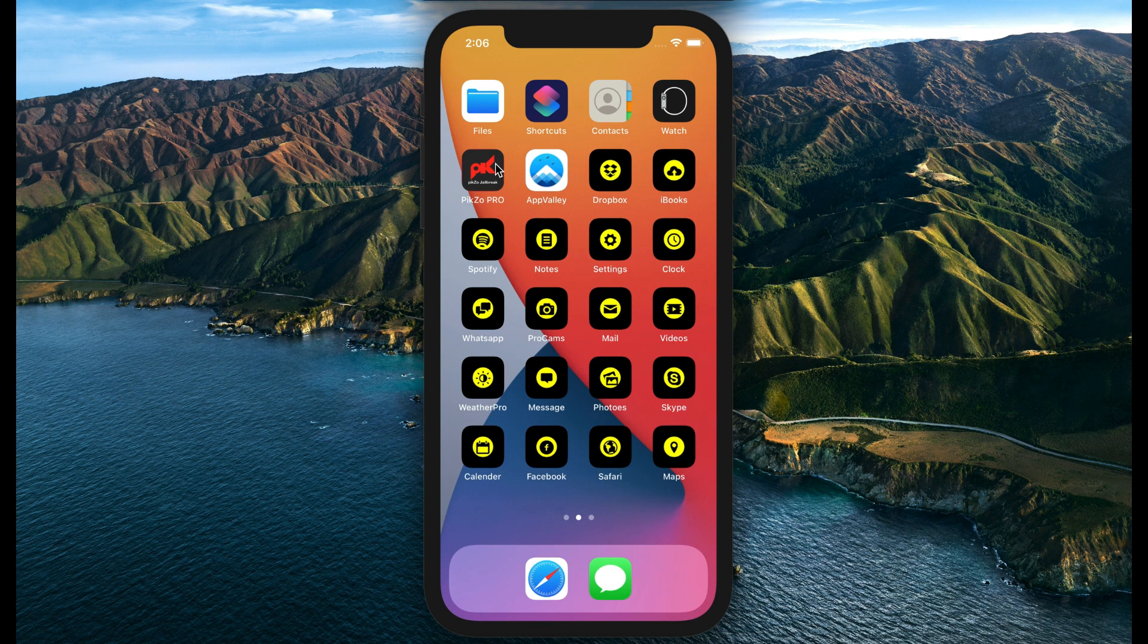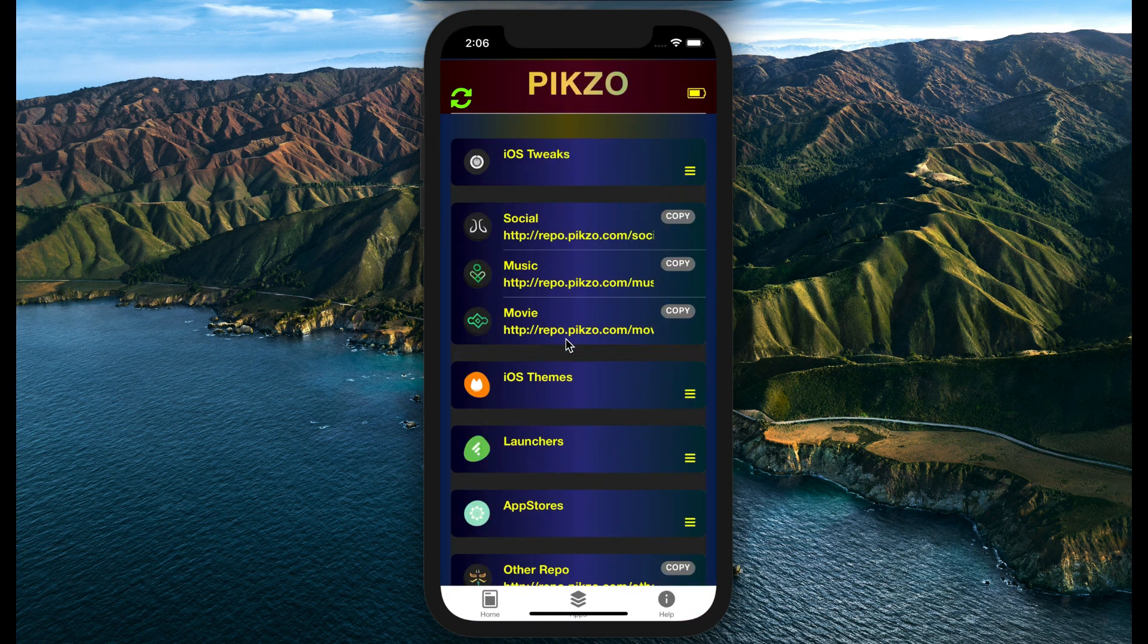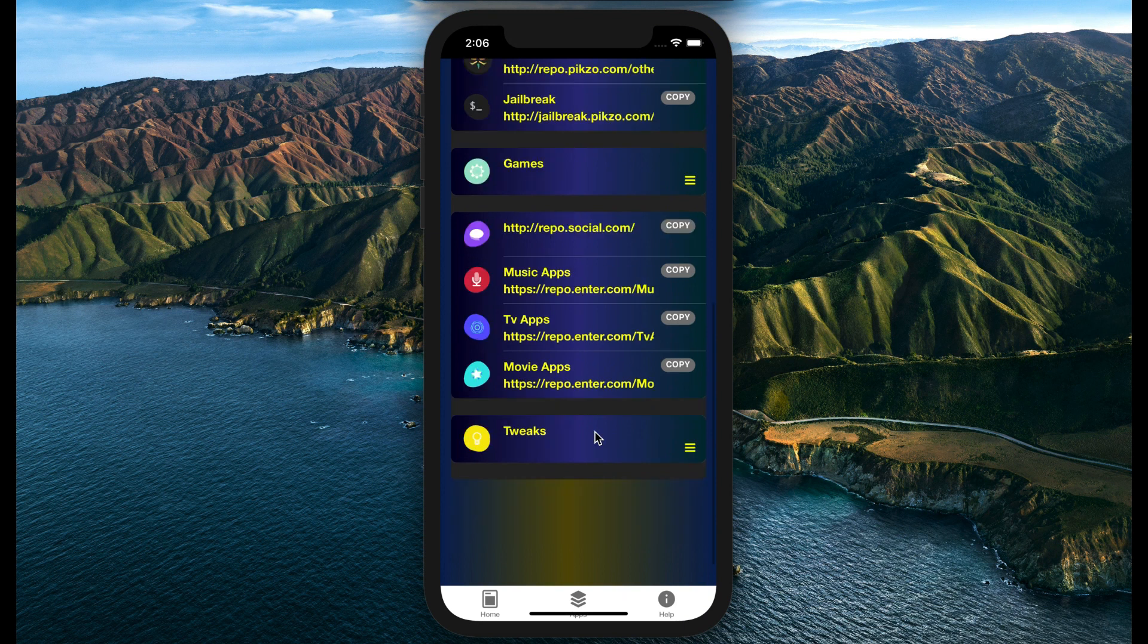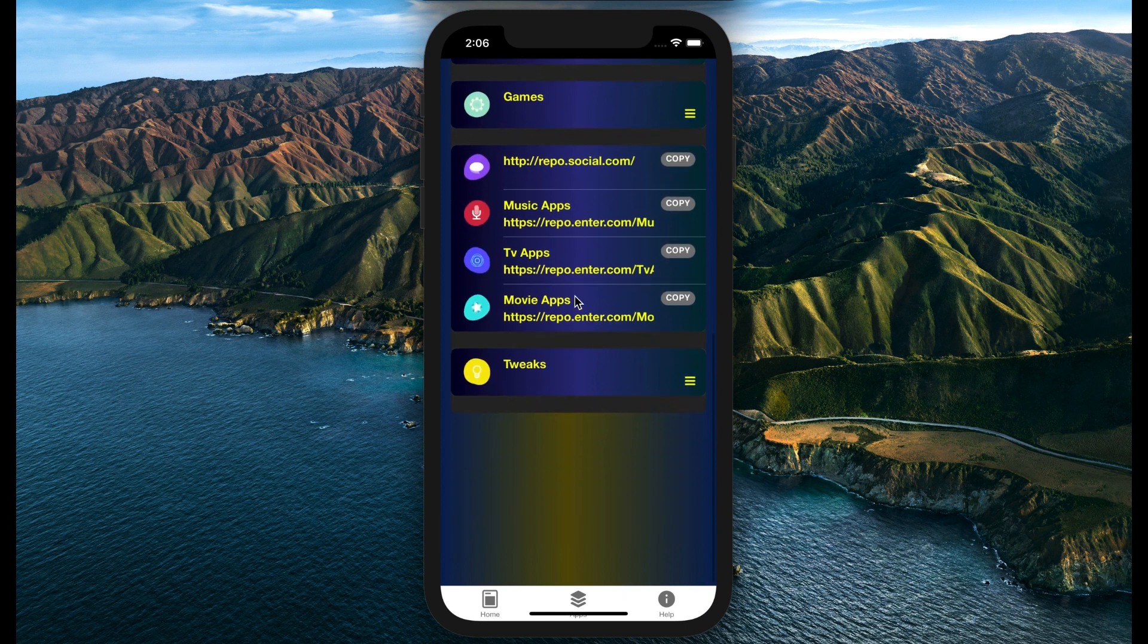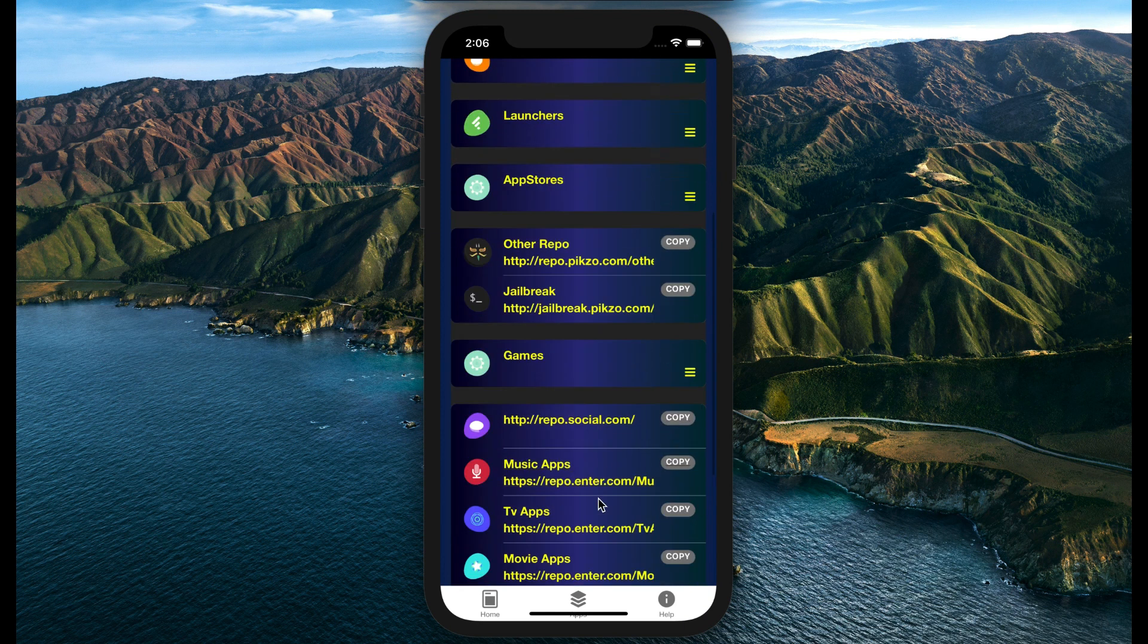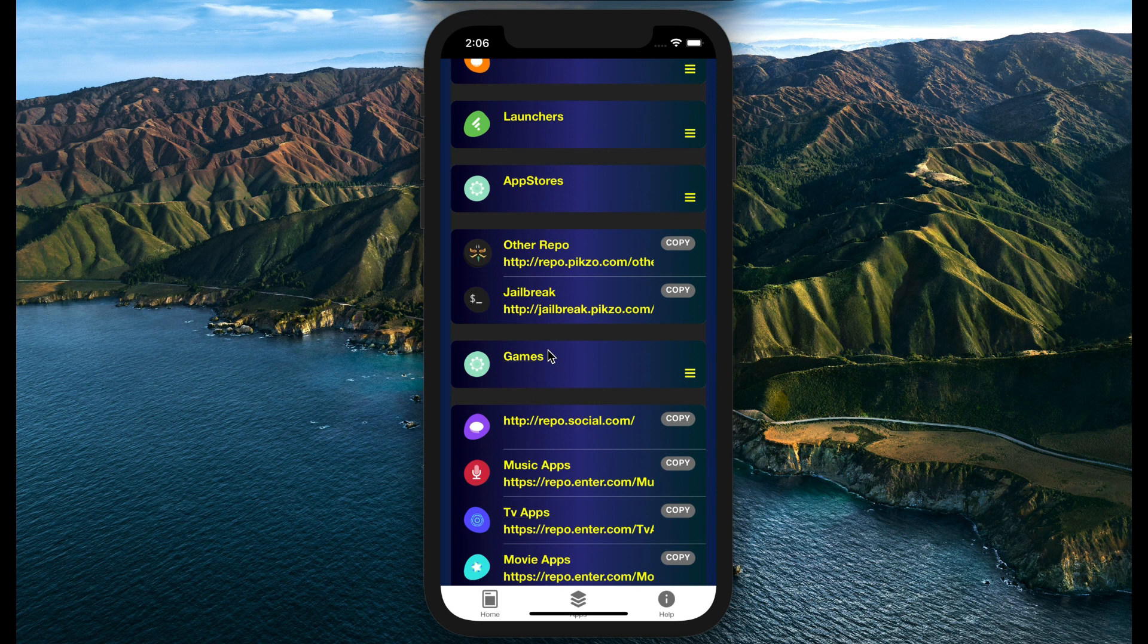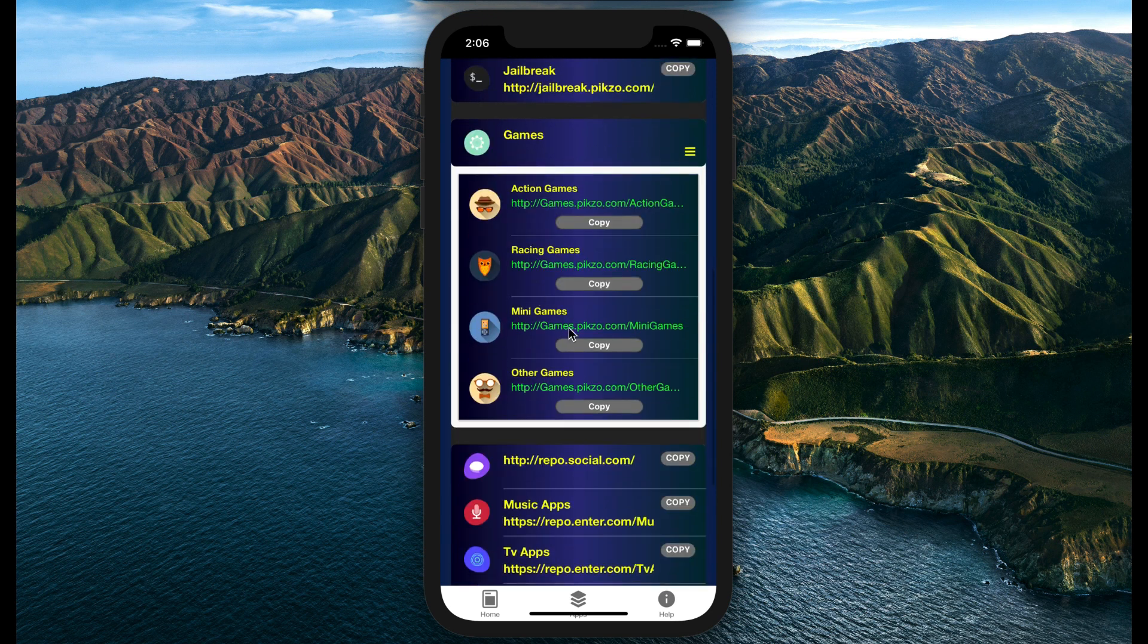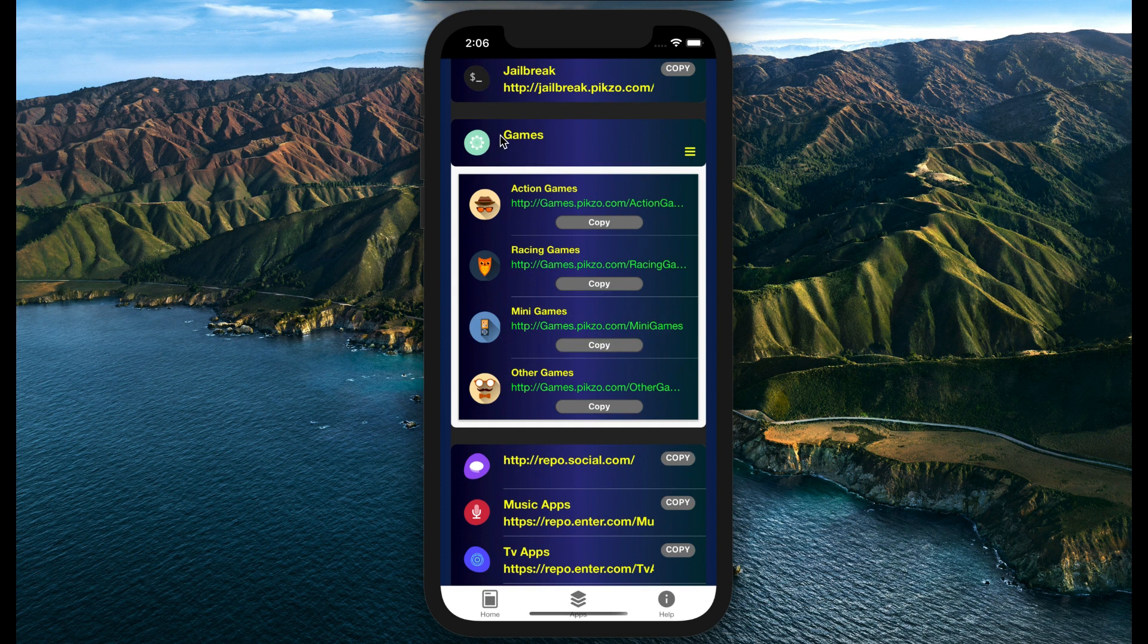Pixel jailbreak has much more: application stores, games, social apps, tweaks, and many things you can experience with Pixel jailbreak. Here are the games.